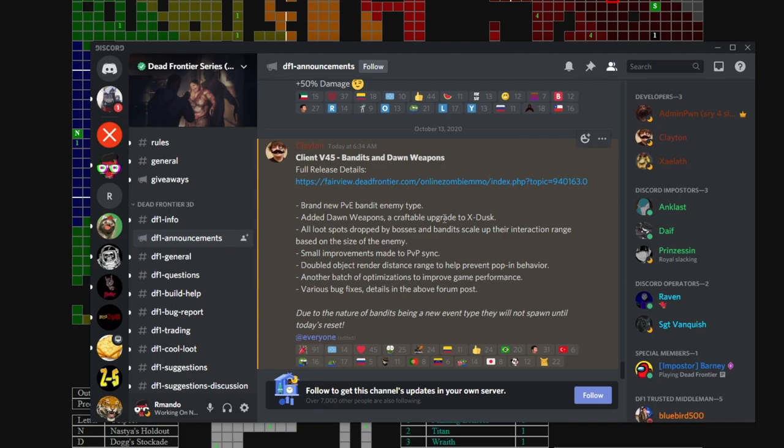The bandits were finally released - brand new PvE bandit enemy type. In my area of expertise, Dead Frontier has horrible sync. I don't know if Clayton has really improved that. He says small improvements to main PvP sync. The first time he wanted to release these guys, the sync was just terrible - even single player was giving him trouble. So he held it off until the next client update and it's here.